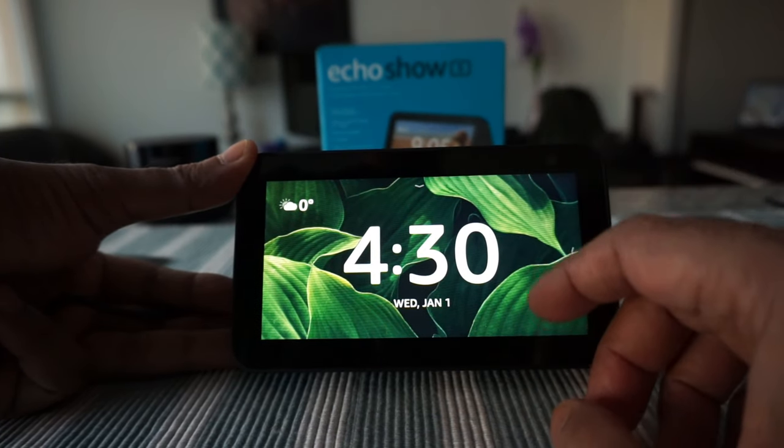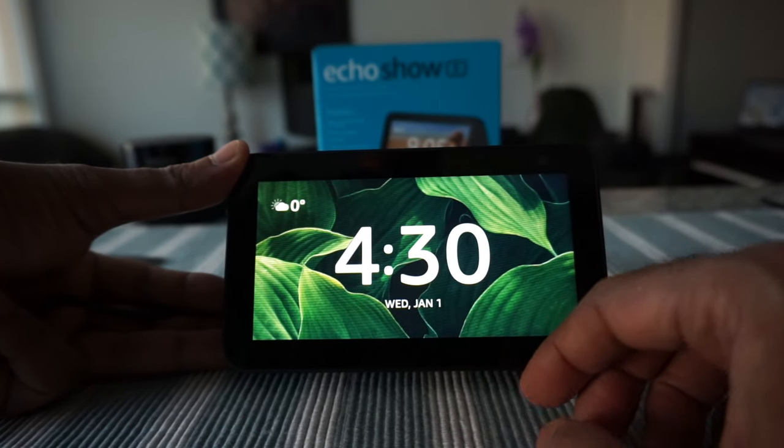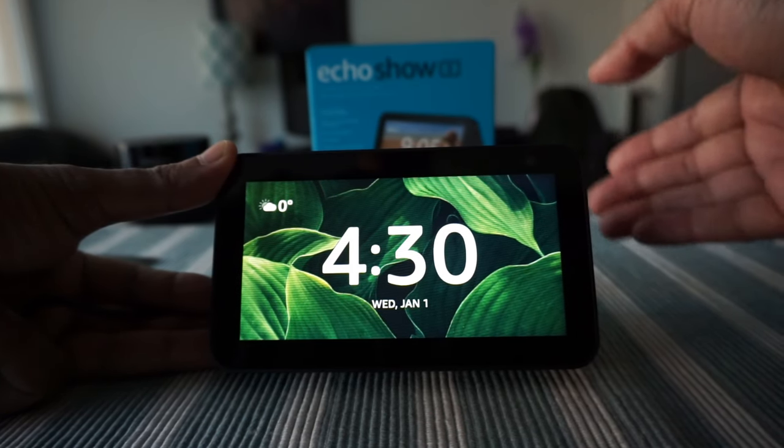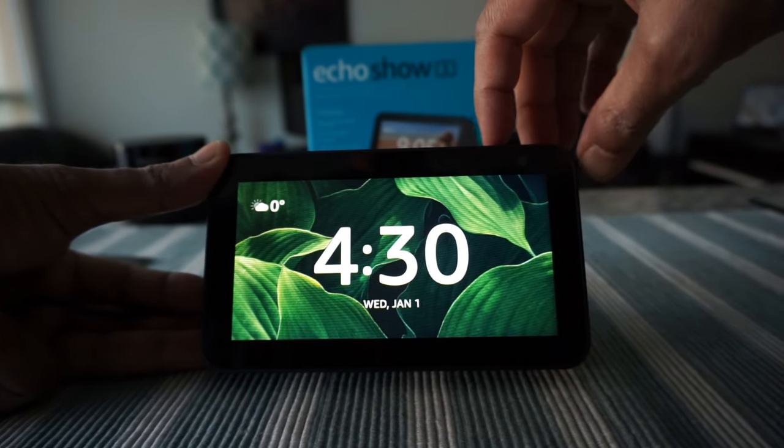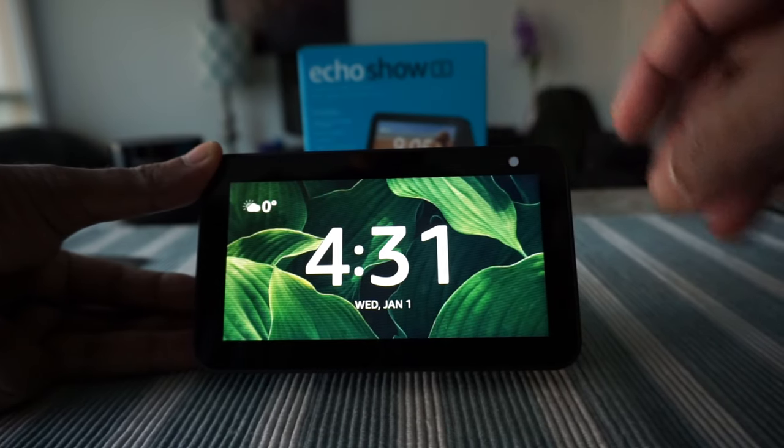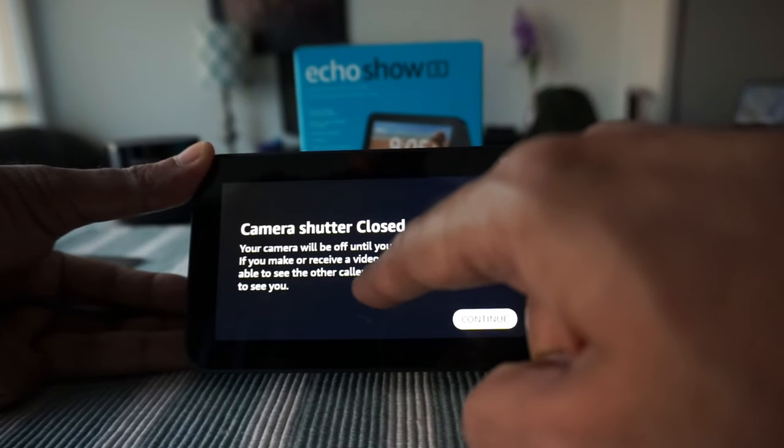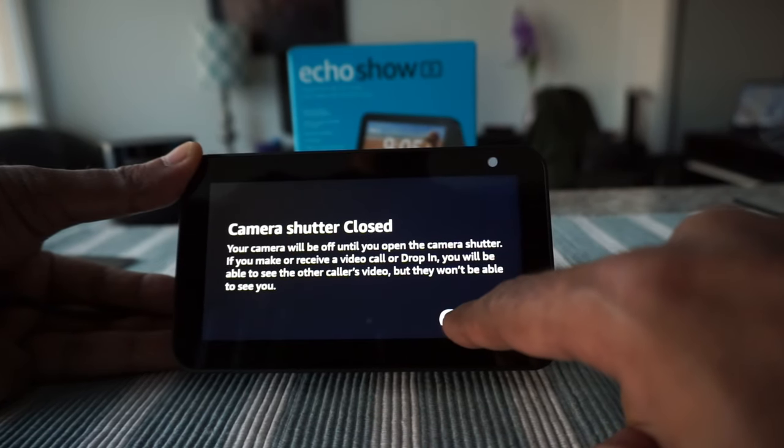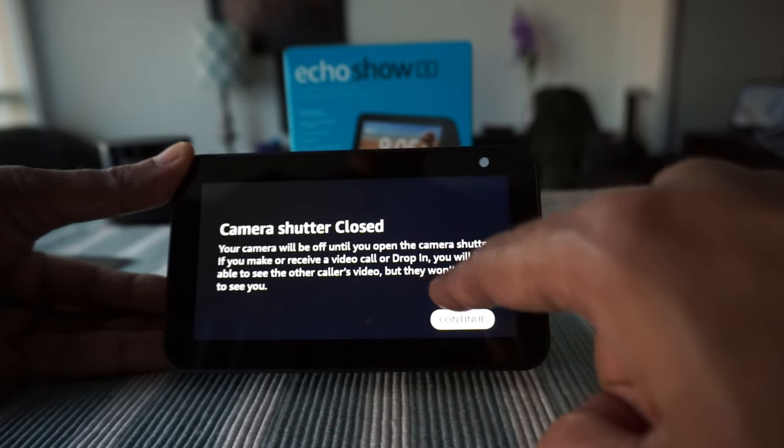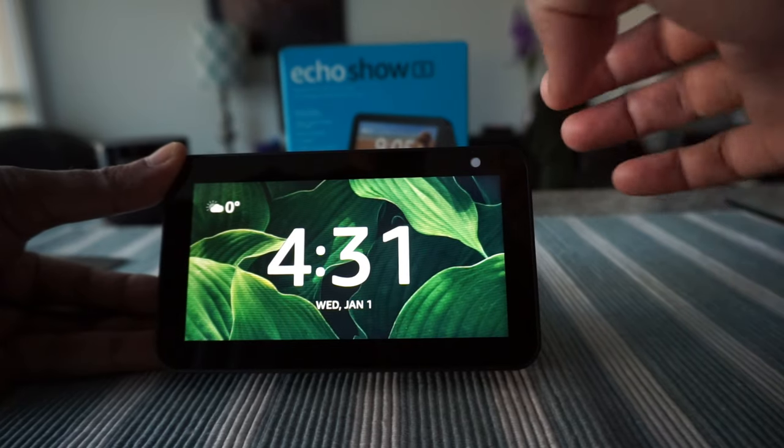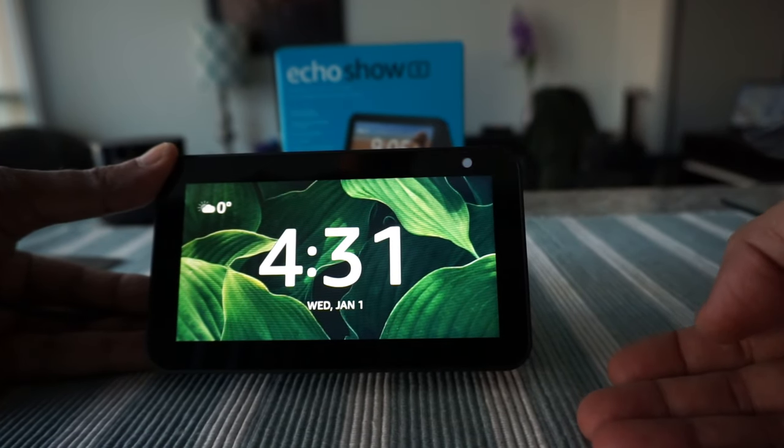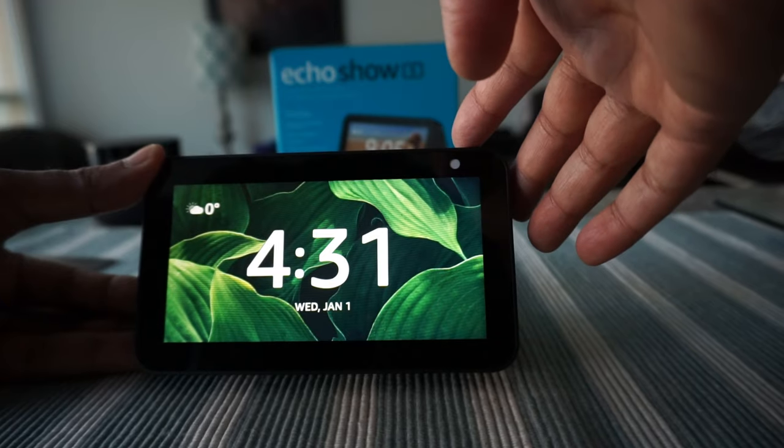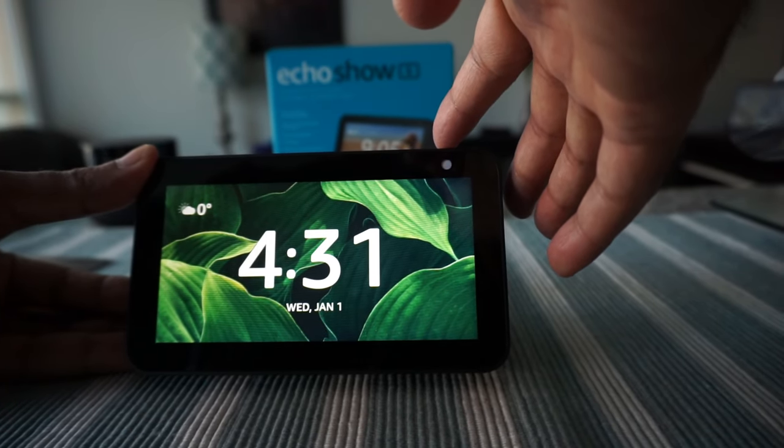That's the setup for Echo Show 5. If you actually close the camera, which is right here, then you can see there's a message mentioning camera shutter closed. The camera will be off until you open the camera shutter. That's an additional privacy feature Amazon added, so just keep it up.